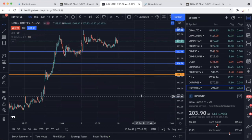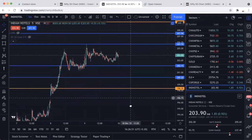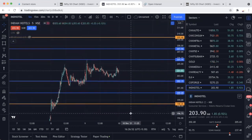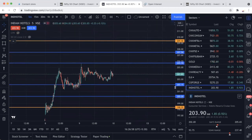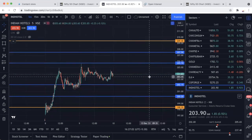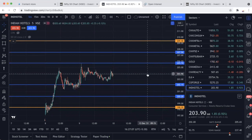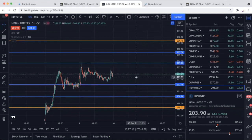Second stock in the list is India Hotels। 205 के ऊपर close होता है तो 209.40 target, और 202 के नीचे close होता है तो 198.35 — छोटा target। यह दोनों intraday stocks हैं — दोनों पर नजर बनाके रखेगा, watch list में डाल के रखेगा। Reliance ने जैसे पैसा दिया है, ये भी अच्छा पैसा देंगे।